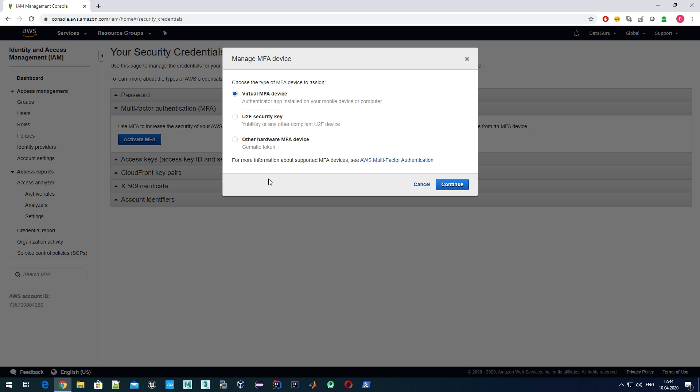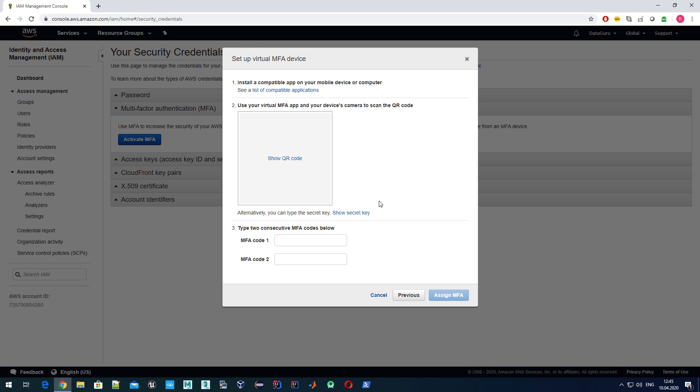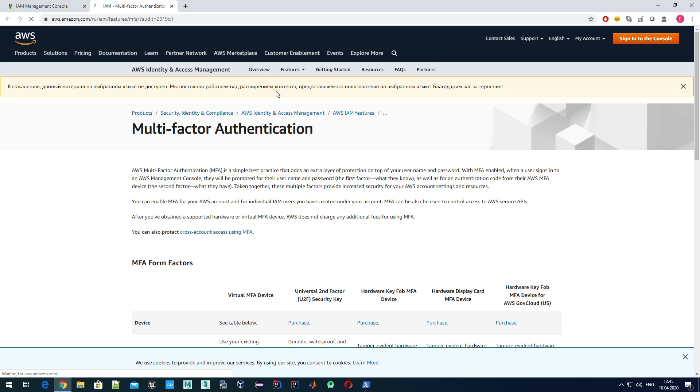We need to provide something else. Activate MFA, and here we have a choice. When we talk about MFA devices, there is a virtual or hardware device on which a temporary code or password will be generated each time you try to log in, and you will need to enter this code in addition to your primary password. We have multiple choices - hardware devices or preferably a virtual one.